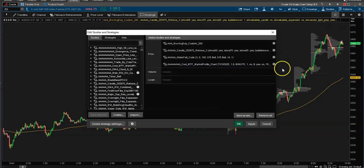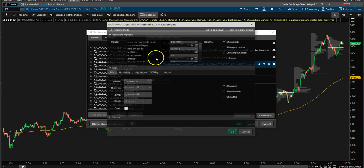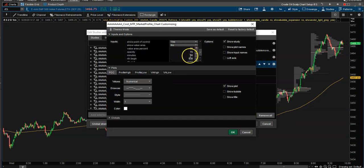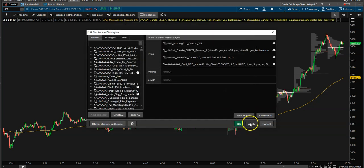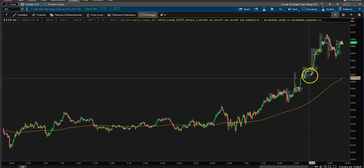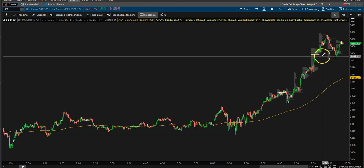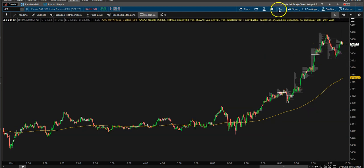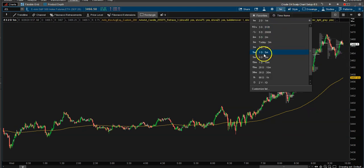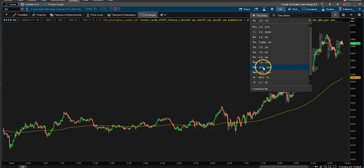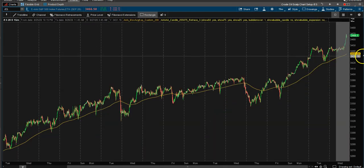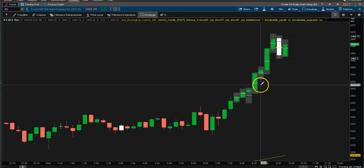If I only want to see every 15 minutes of time, I'll come down here and change that to 15 minutes, and it'll show me every 15 minutes. You can see it breaks it down for each and every single one.